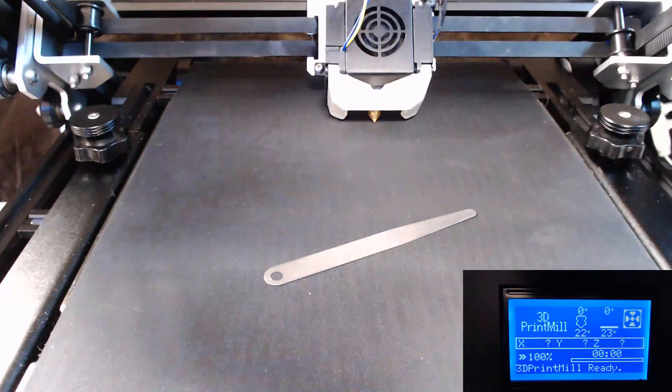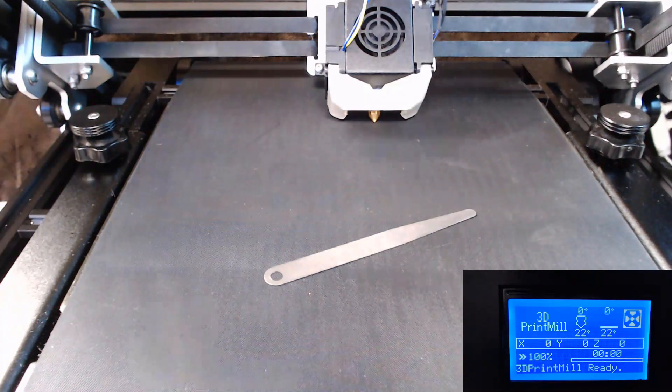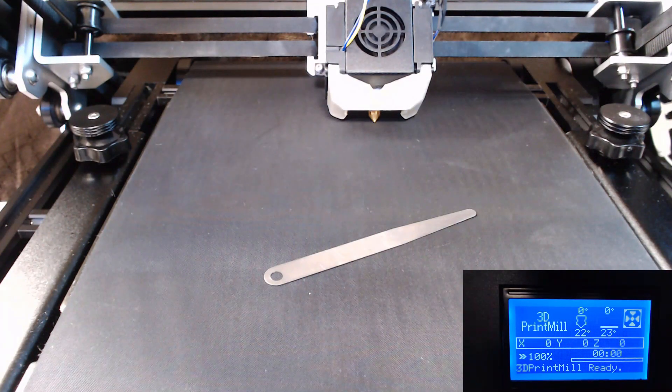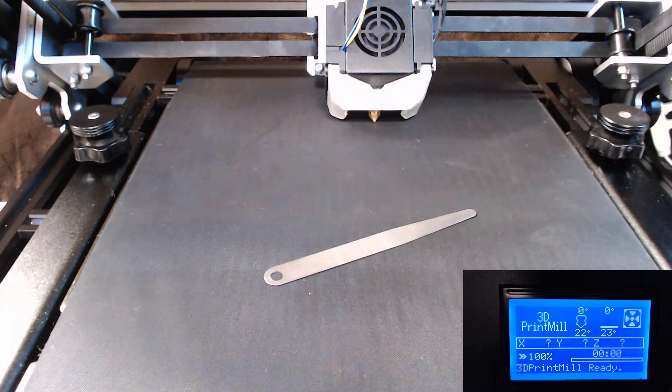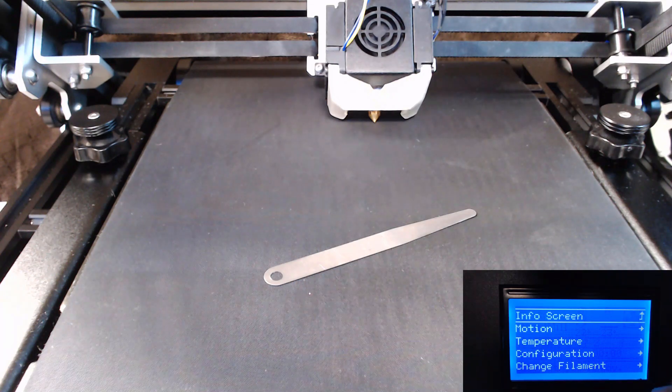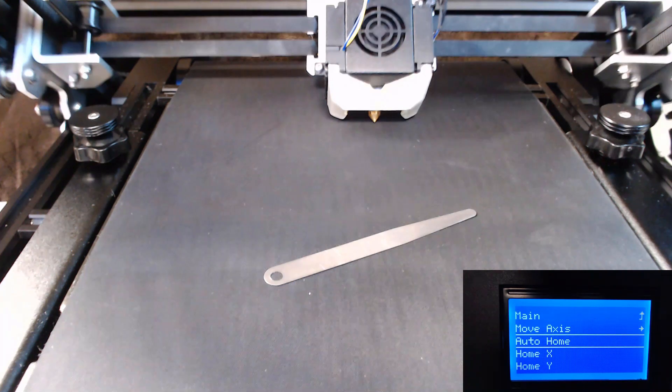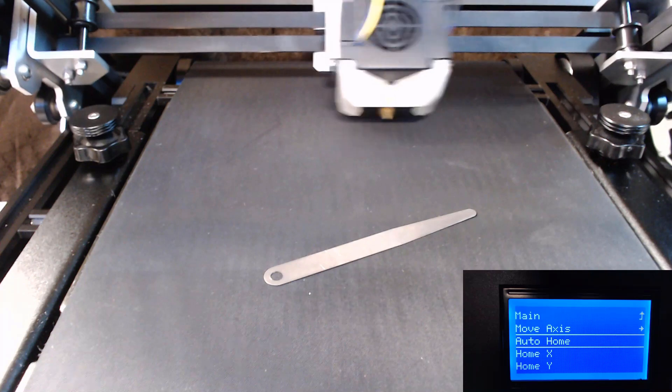All right. So now that you've got your printer powered up, we're going to go ahead and home it. So we'll go to motion, auto home.